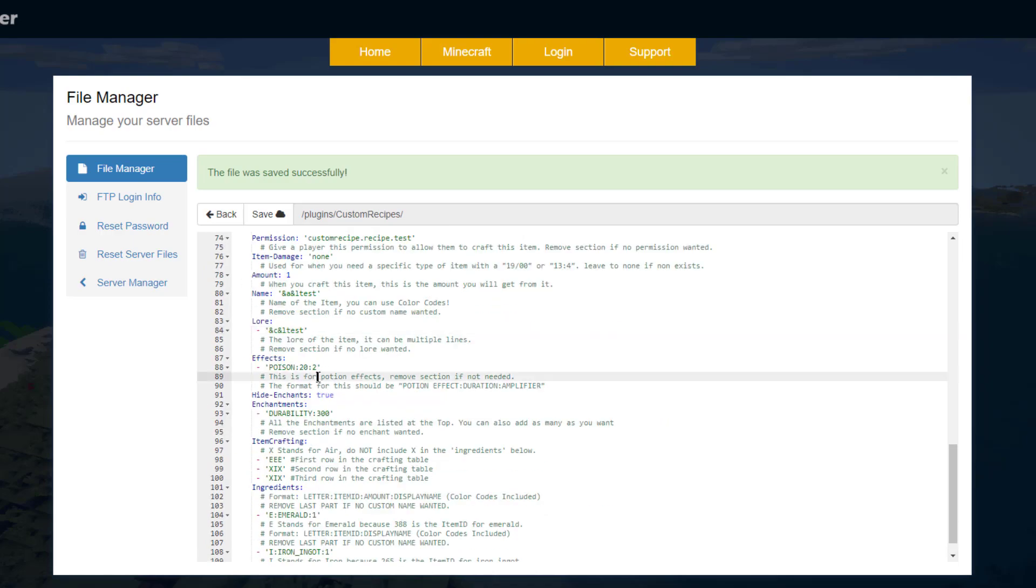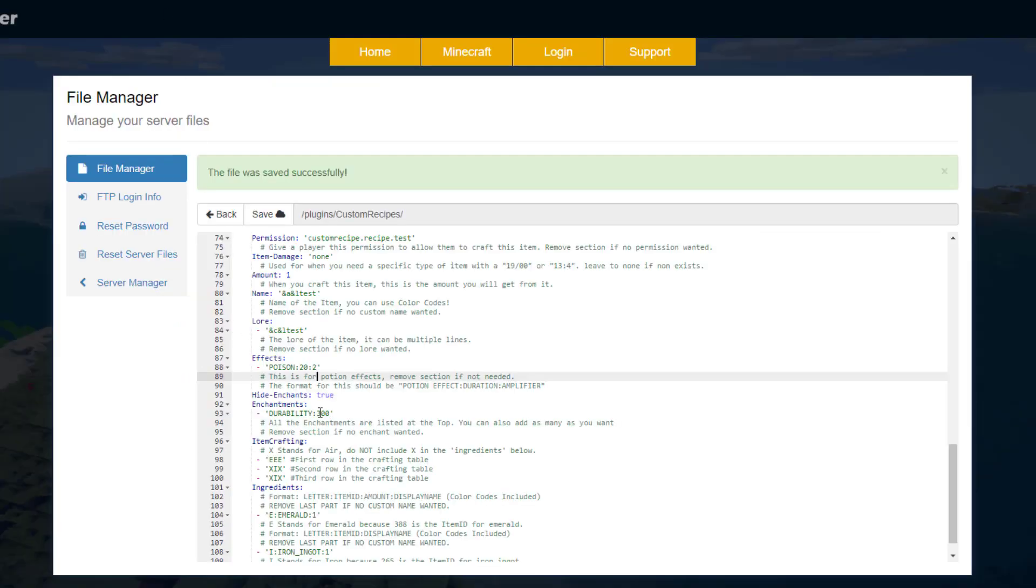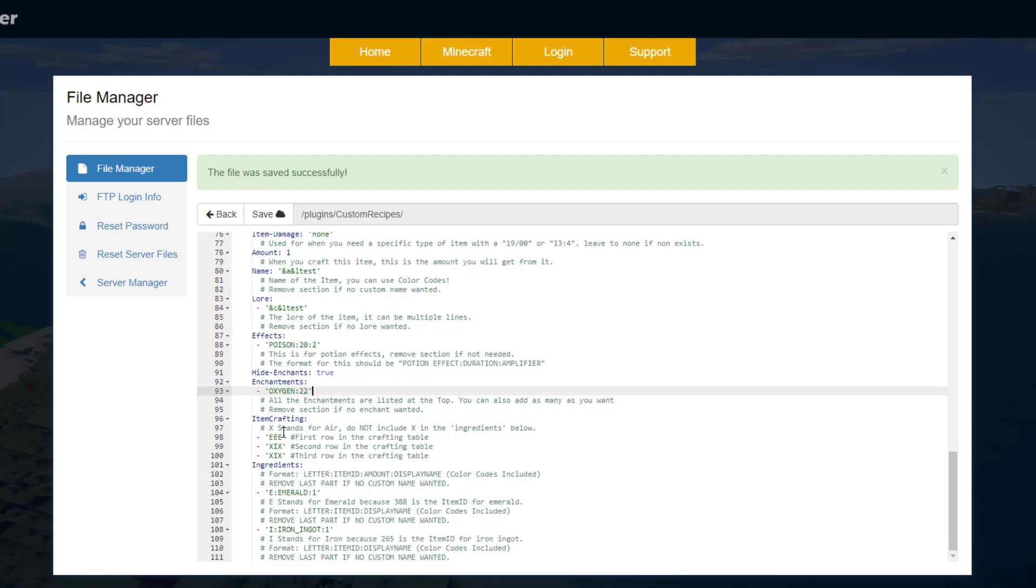If we scroll to the top there's a couple of links where you can find out the information. So if we go to the enchantment one, you can see there's a long list here and we could just pick a random one such as oxygen. Come over here and we are going to pop it in here, just put a random amount - 22, something crazy. It's not very useful.